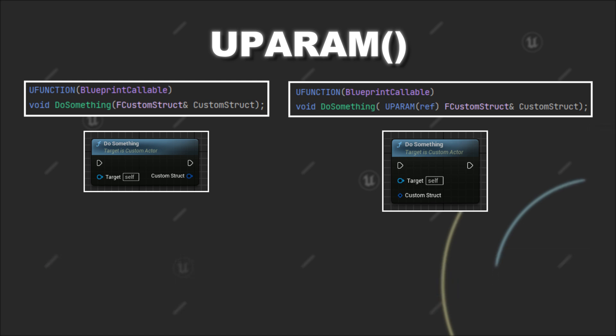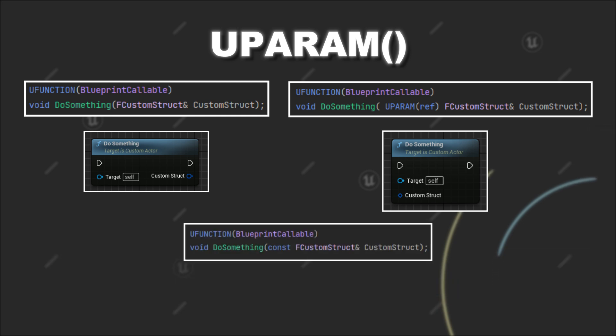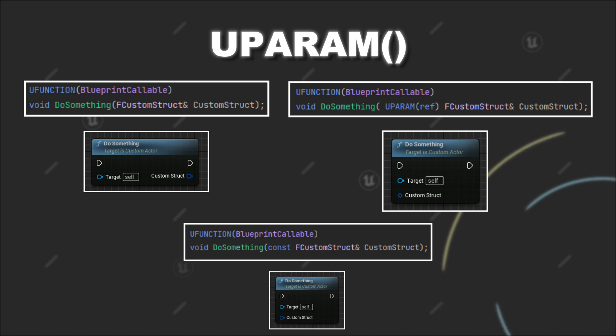As another comparison, if you have a constant reference as a parameter, it will automatically be treated as an input in blueprints because the const keyword already indicates that you won't modify the value within the function.